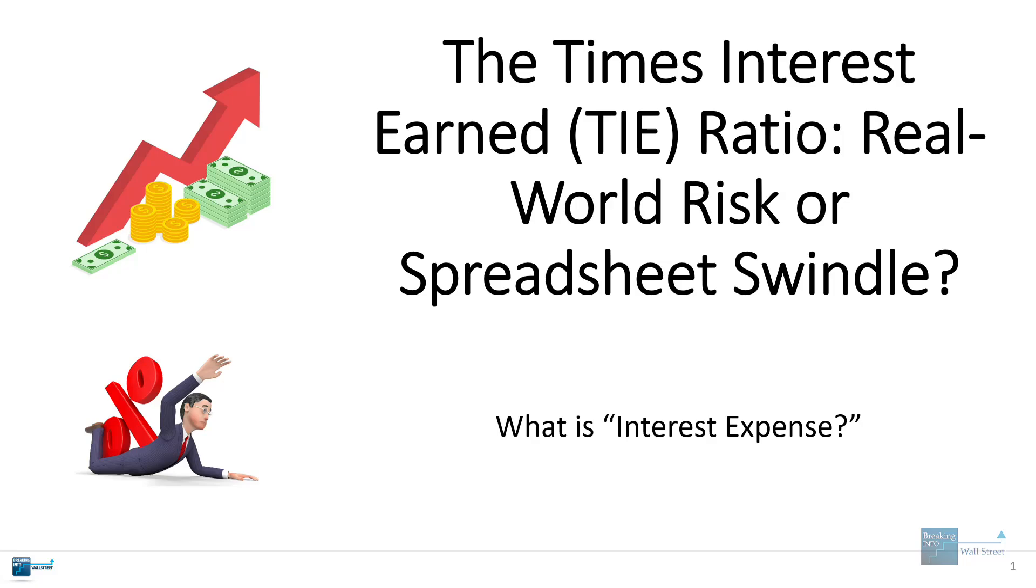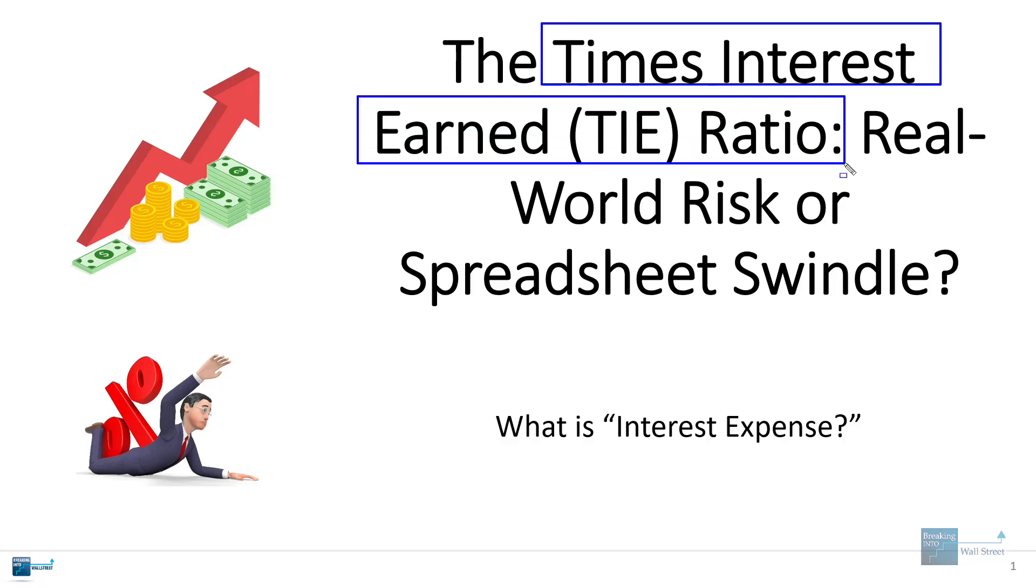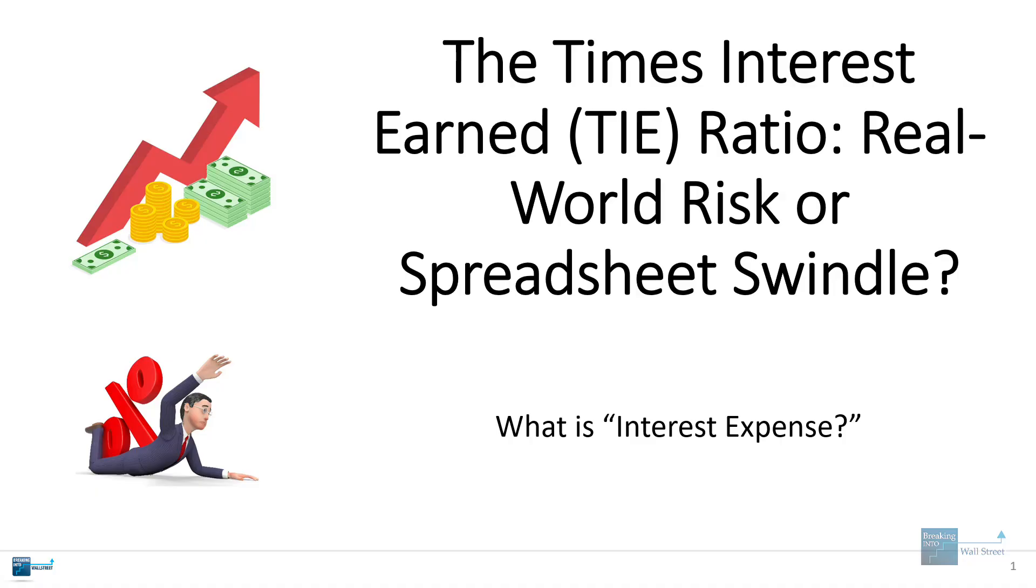Hello and welcome to another tutorial video. We're going to be discussing something called the times interest earned ratio or TIE ratio, also known as the interest coverage ratio in this tutorial.